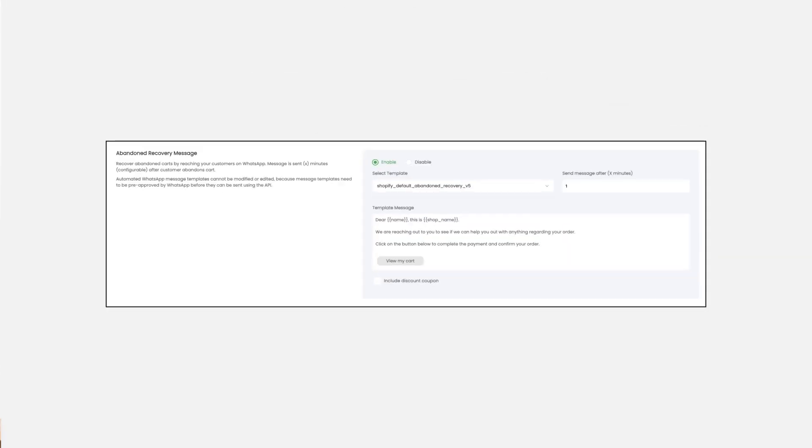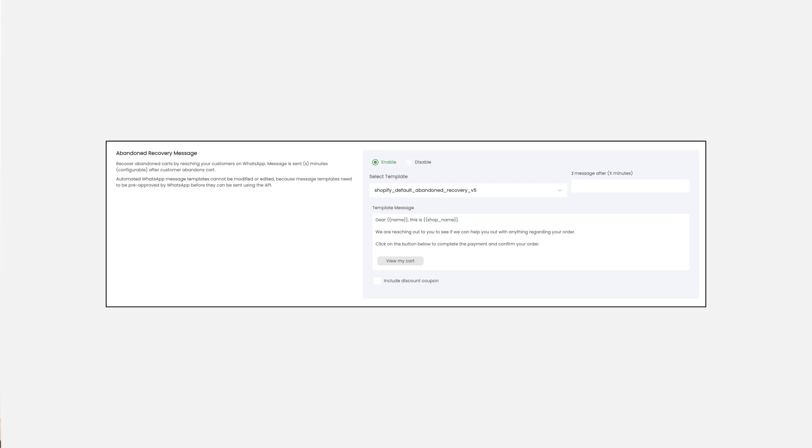To activate these templates, just select the ones you want and click enable. Once enabled, they will be sent automatically whenever the corresponding event is triggered.